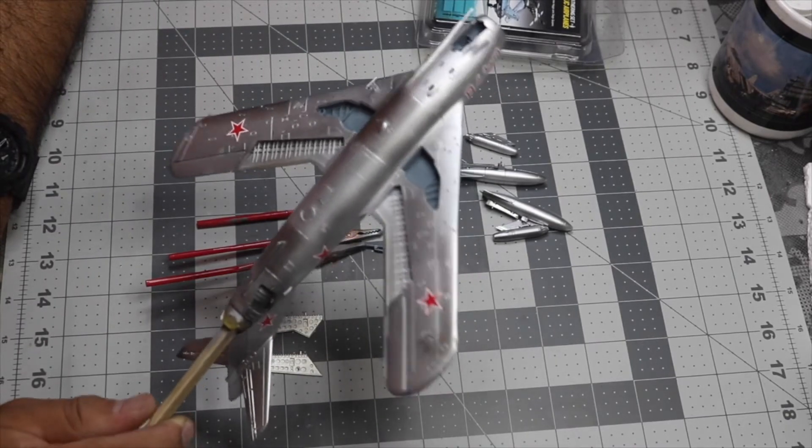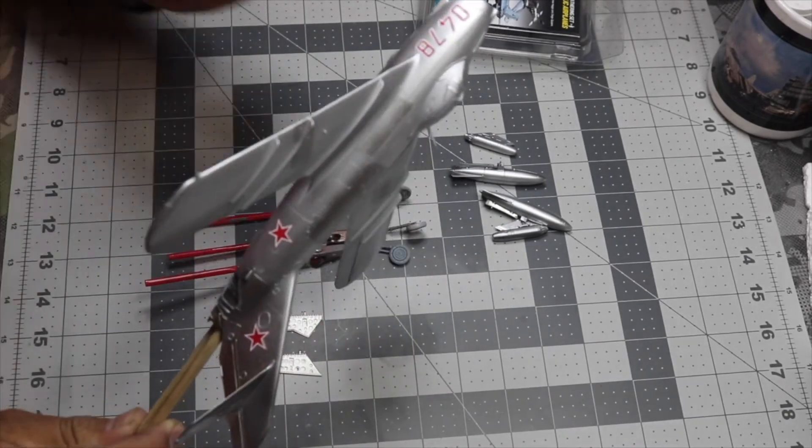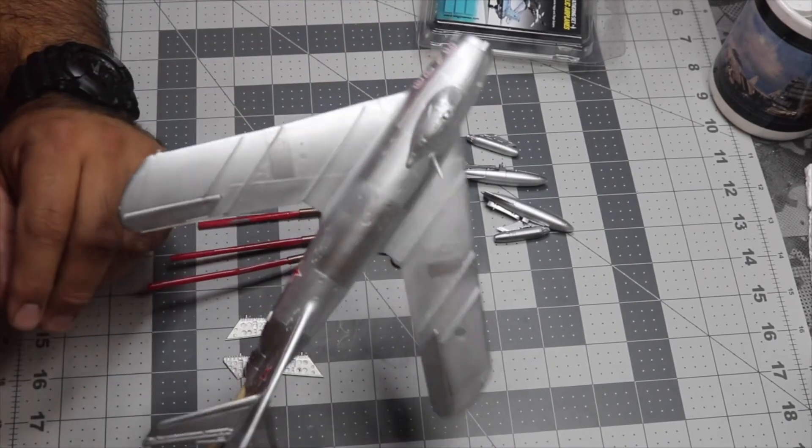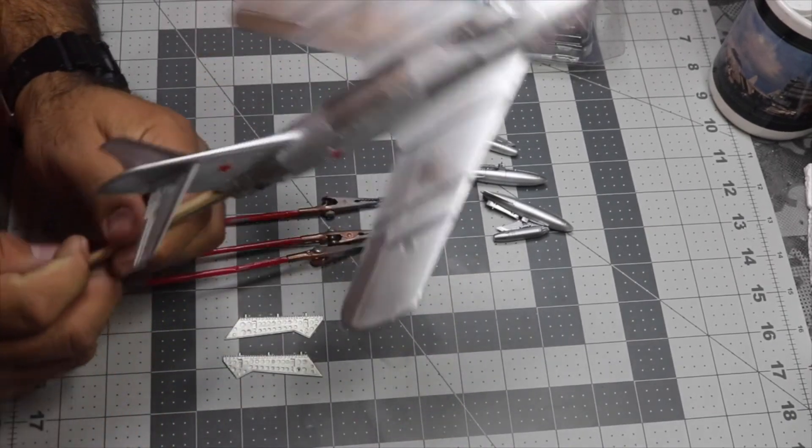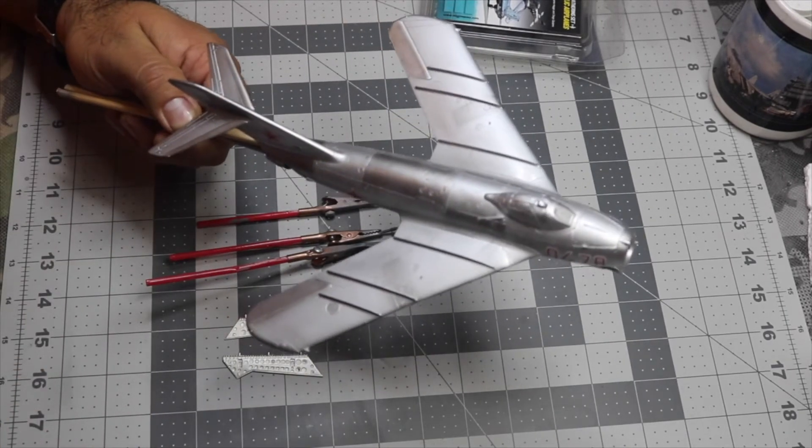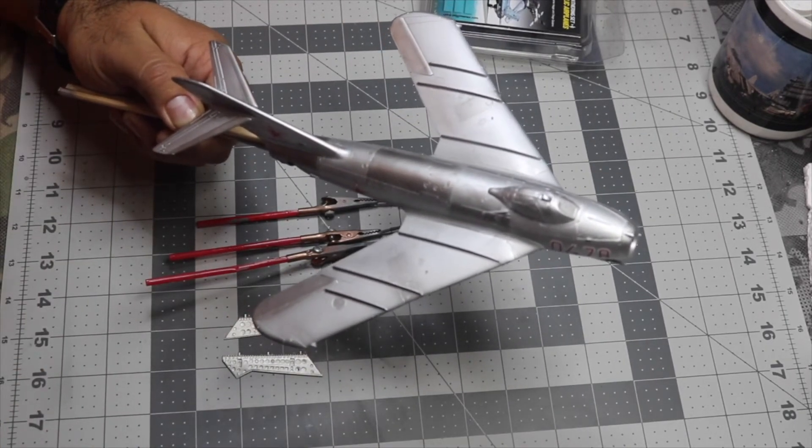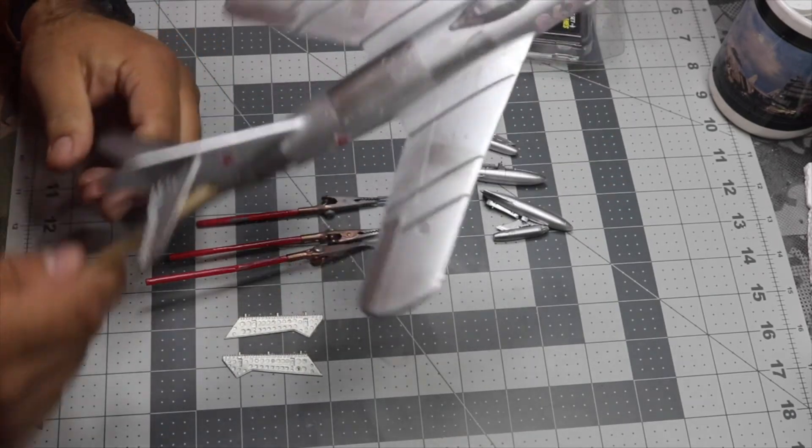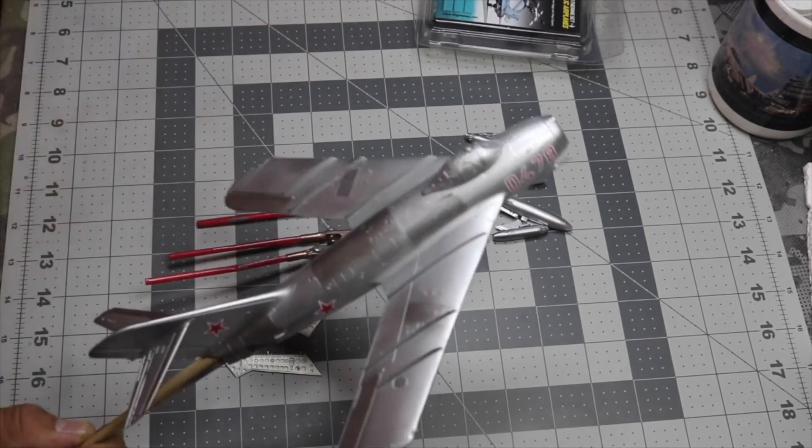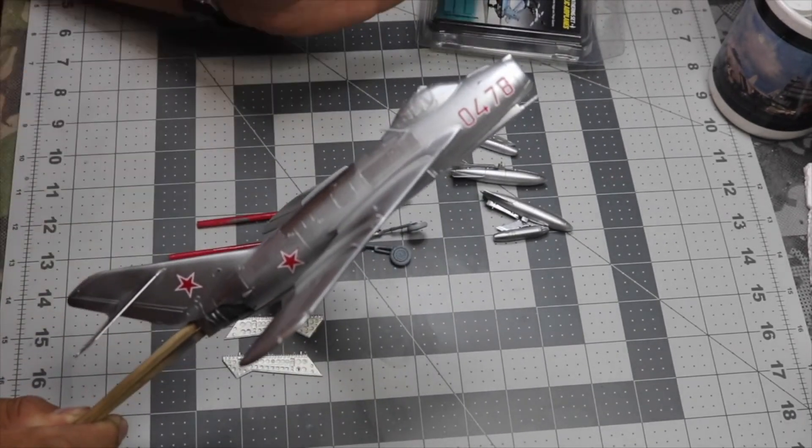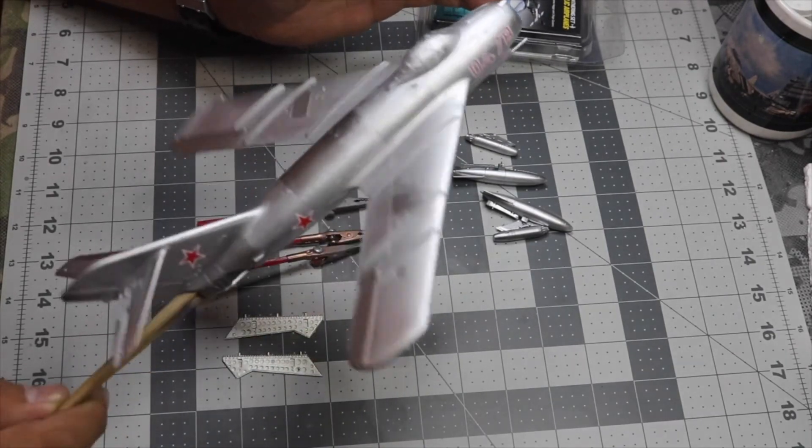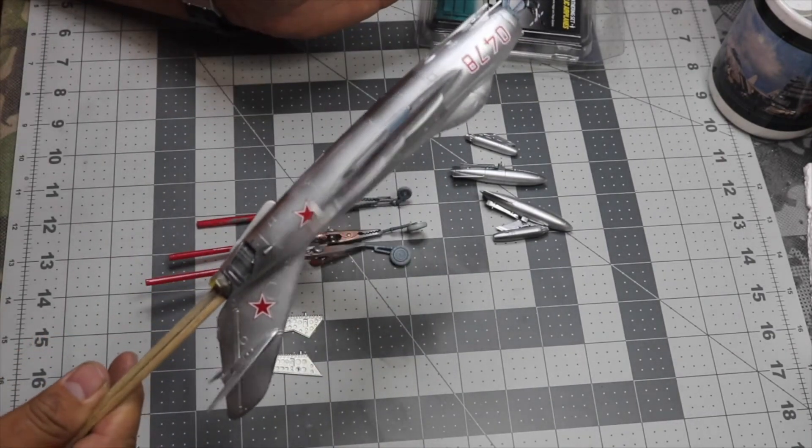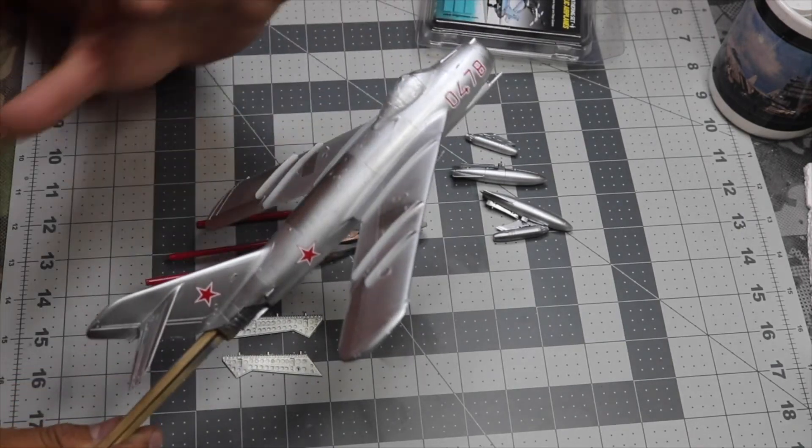With the scheme I went with the red 0478. I love it. It's only eight decals, that's it. I wish all models were like this. The decals were fantastic. I mean, Hobby Boss, they got good decals. At least this kit does.